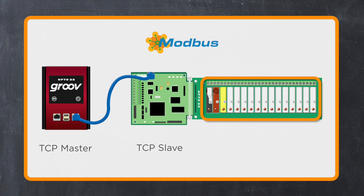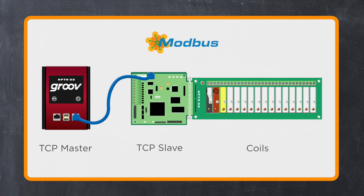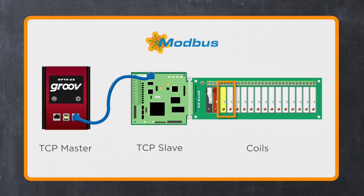I'll configure all 16 points on this rack in one tag, an array of booleans or coils as they're called in Modbus. Then I'll add gadgets for the first four points, two outputs and two inputs. Let's get started.